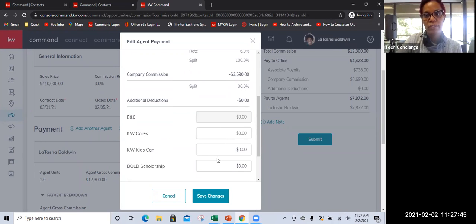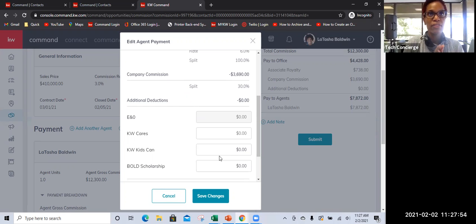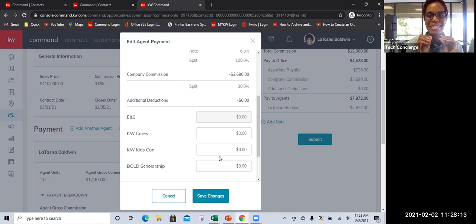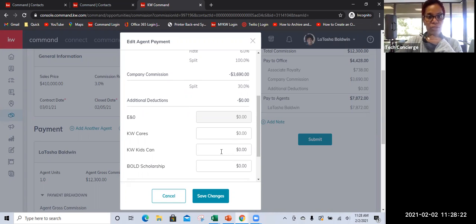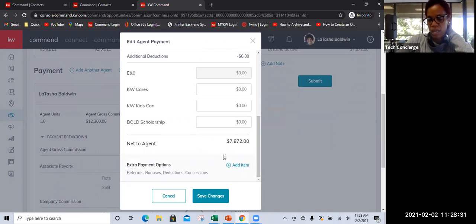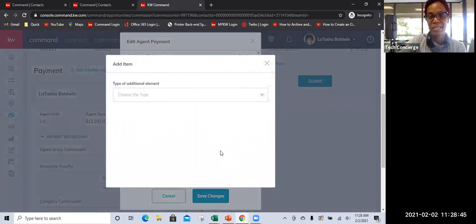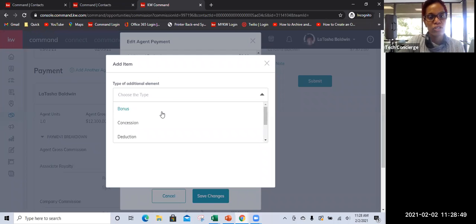You would do KW Cares if you're contributing. Under E&O — that is just for legal fees only. I wanted to be very clear: you're not changing your office fee or whatever your agreement is — that is not changing. This is strictly legal fees — any additional legal fees pertaining to this specific transaction, but not including the office fees; that process is separate. Then if you wanted to do KW Kids Can, Bold Scholarship, you could do that. Right now it shows you what the net is to you as the agent.